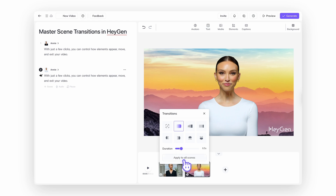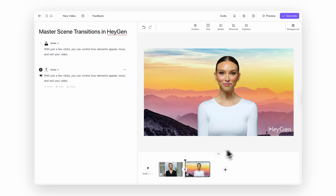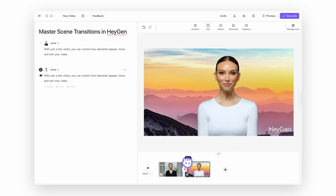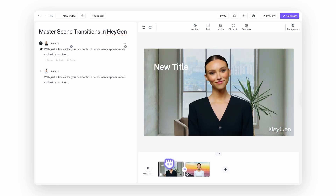Once you've picked a style, you can fine-tune it by adjusting the duration and direction. And if you want a consistent feel across your entire video, click apply to all scenes. For best results, make sure your scenes are visually distinct so the transition feels natural and clear. And that's it! That's how you can add instant polish and professional flow to your videos using animations and scene transitions in HeyGen.